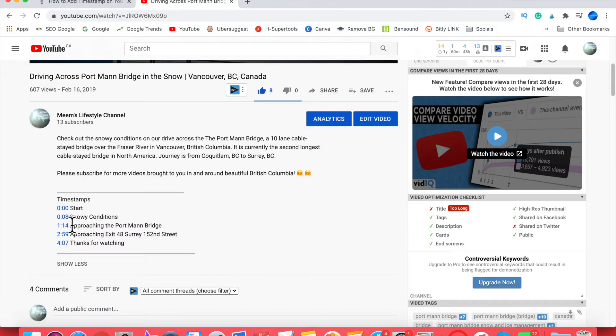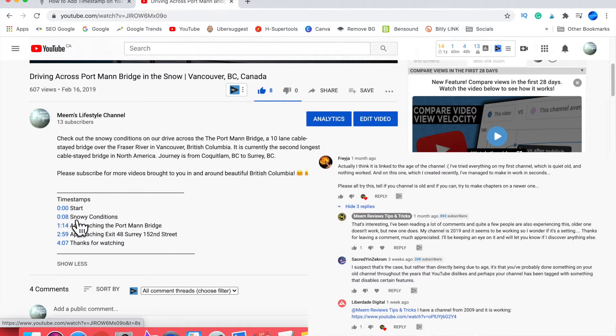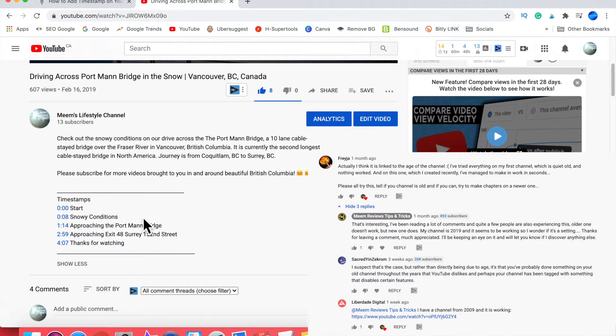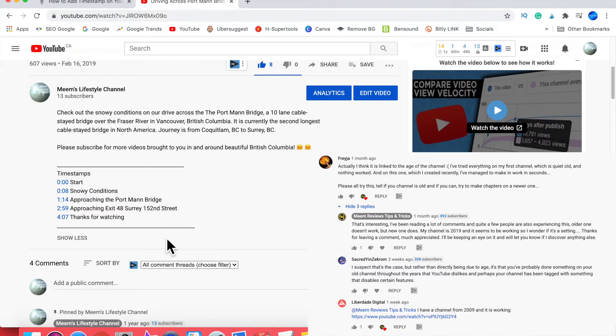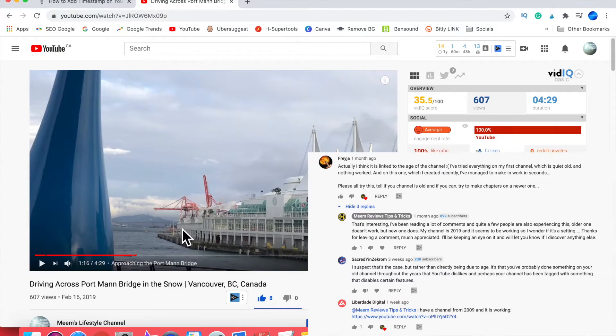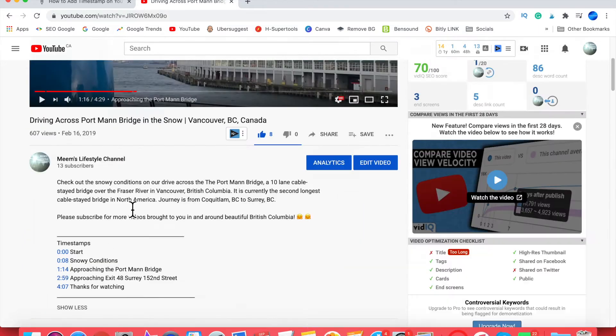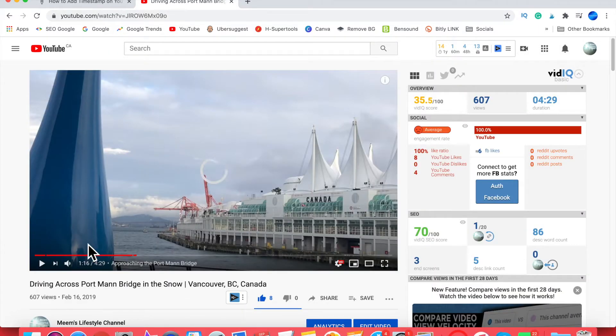This channel of mine was set up back in 2019. Another theory was that it works on newer channels and not on older channels. Liberdade Digital responded by saying the chapters worked on his channel created in 2009. Again, it's not channel-related or age-related.